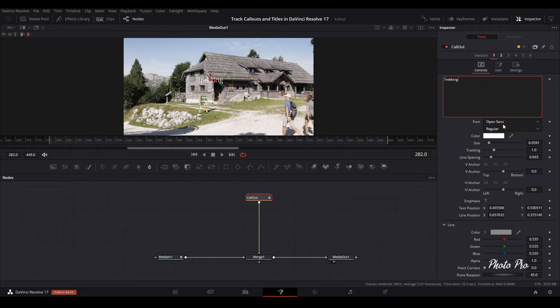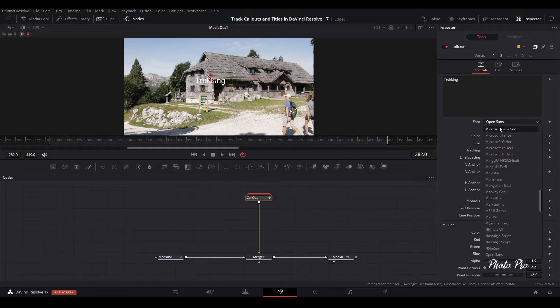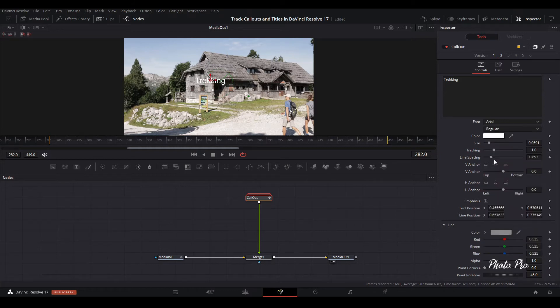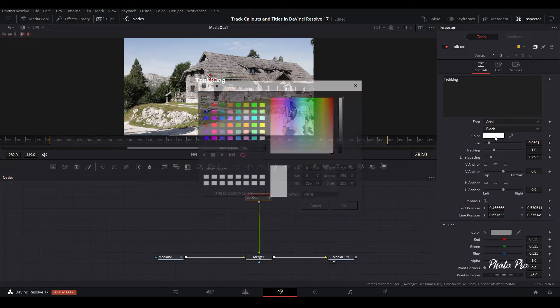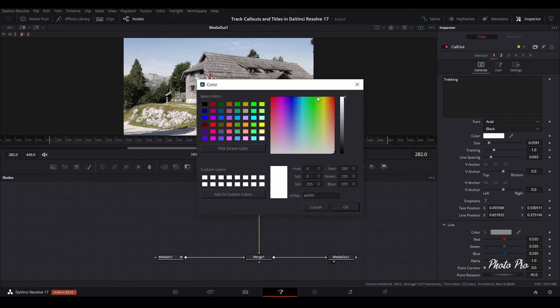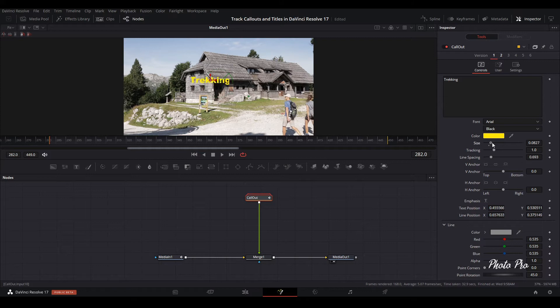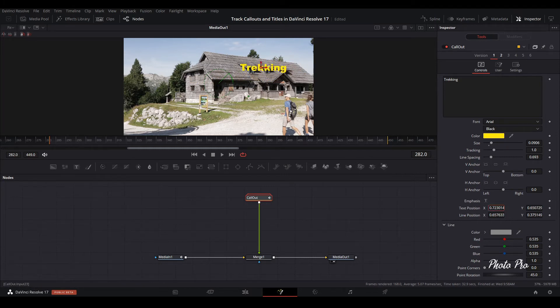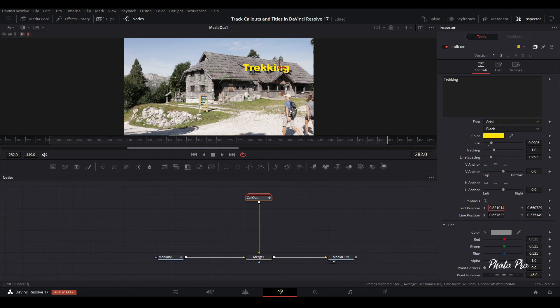Next thing is we can change also fonts. Let's go black. We can change the color of the font. We can change size of it. We can move it around and put it wherever we want to. Or you can use the text position area and you can put it wherever you want.